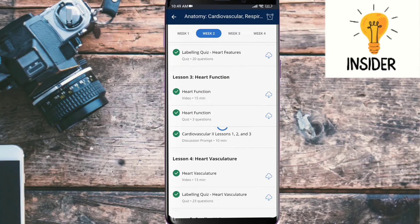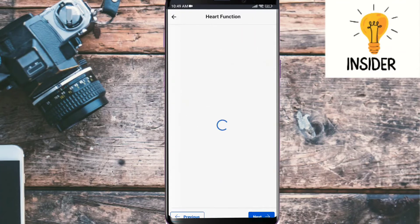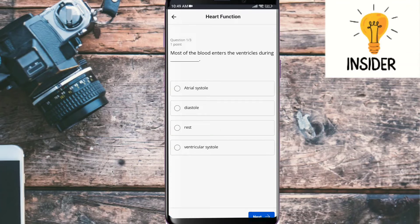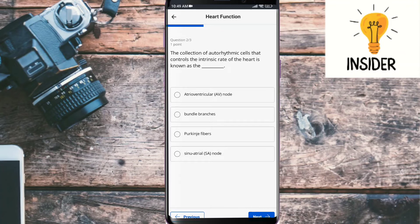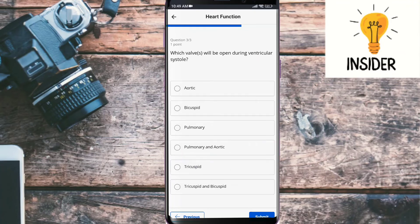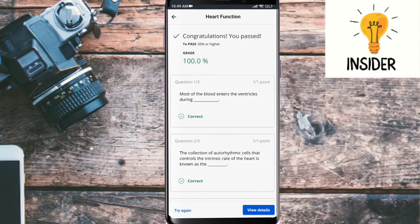Our next quiz is heart function. Most of the blood enters the ventricle during diastole. The collection of autorhythmic cells that control the intrinsic rate of the heart is known as the sinoatrial node. The valves that will be opened during ventricular systole are the pulmonary and aortic valves. All three are correct.